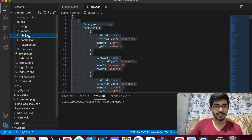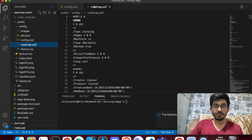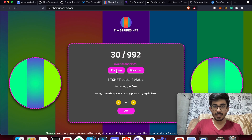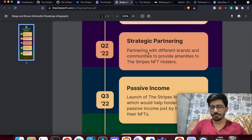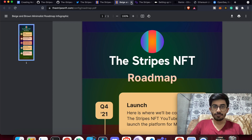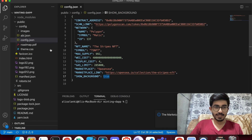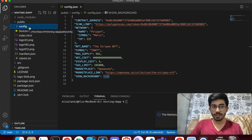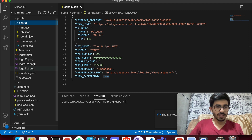There's also a roadmap.pdf file in the config folder. This is a PDF giving people the roadmap of your NFT collection — it's an optional add-on. Make sure you name it exactly 'roadmap.pdf' and keep it inside the config folder, which is inside the public folder.